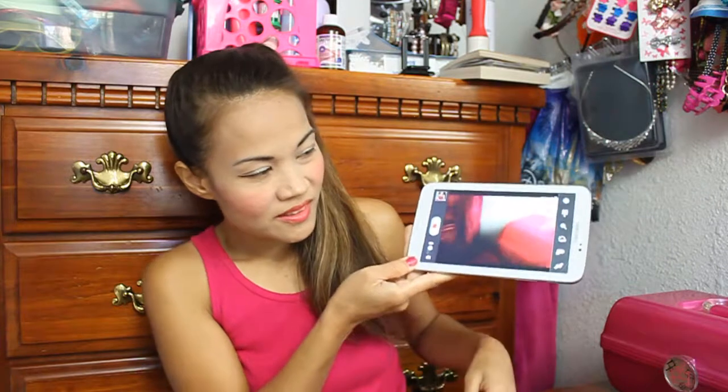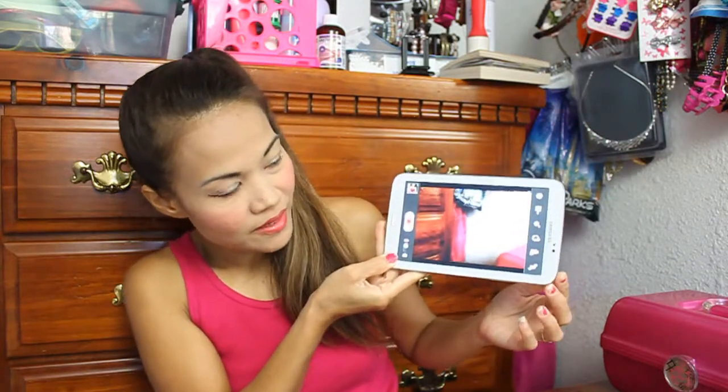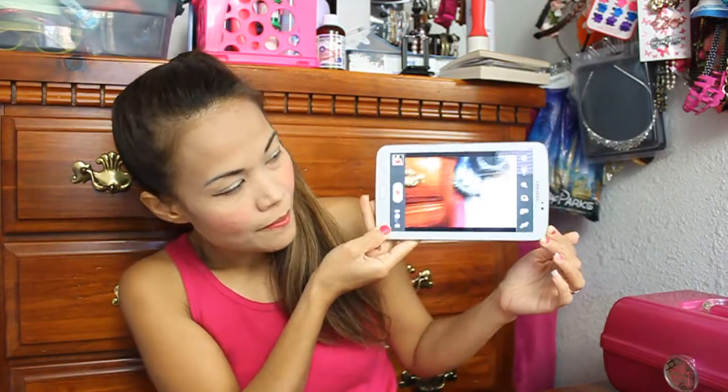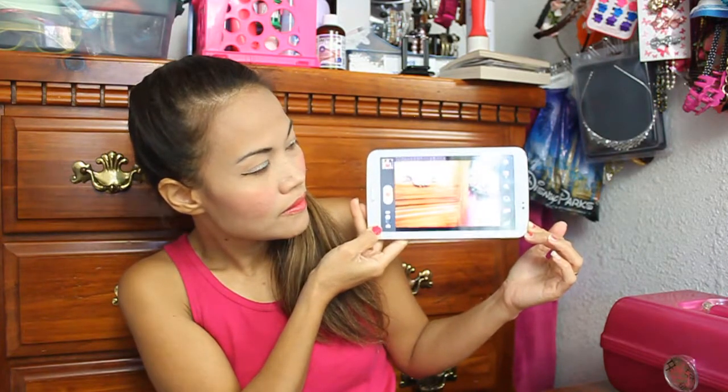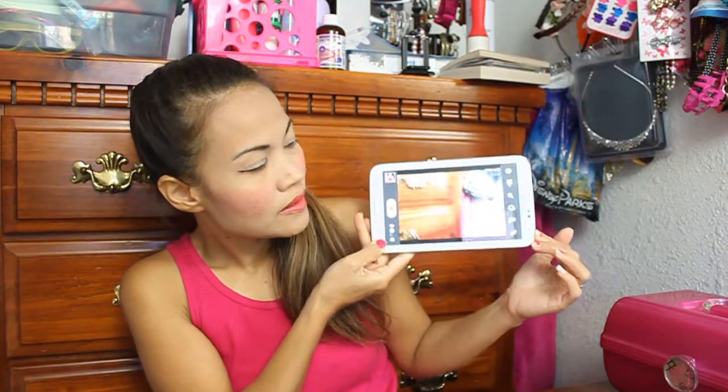It also has cameras. You can see the camera right there, and if you click the red button it will take videos.